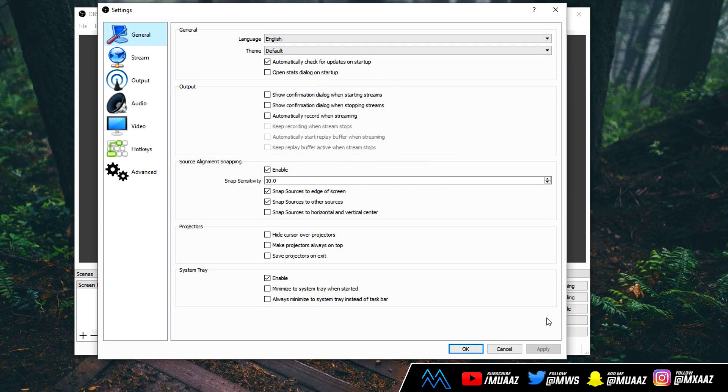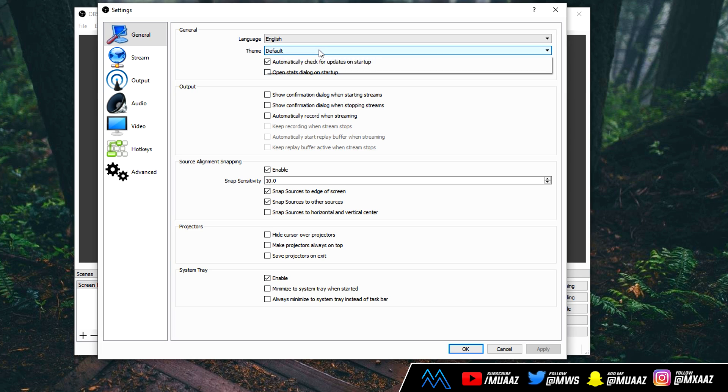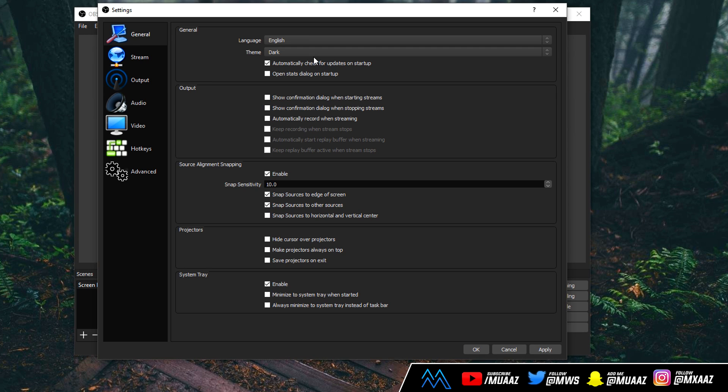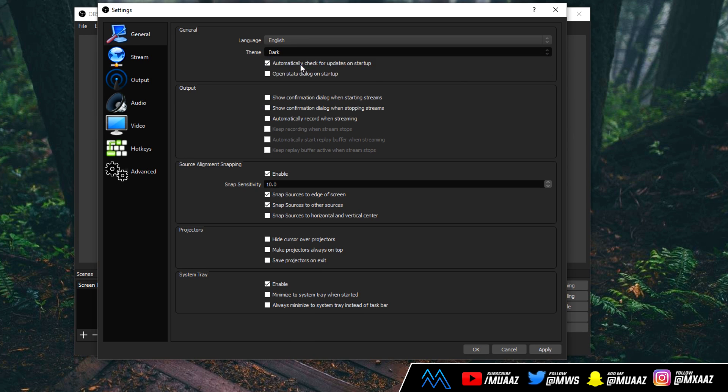From here, let's head over to the settings. So go here, click settings. The first tab that you're going to be put into is the general tab, and from here, you can basically just change your theme if you'd like to, but I'm going to leave mine on default. However, the dark one does look pretty cool.